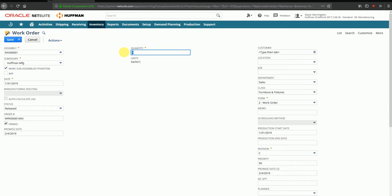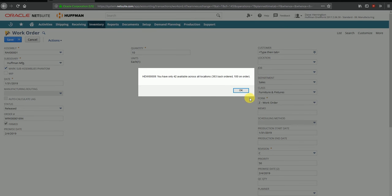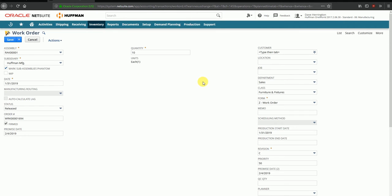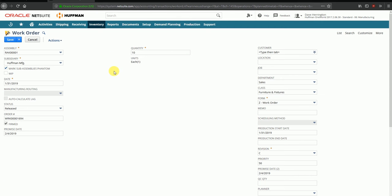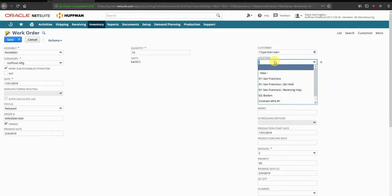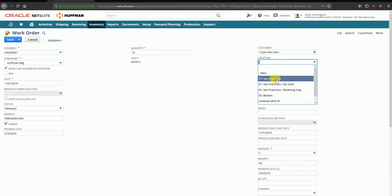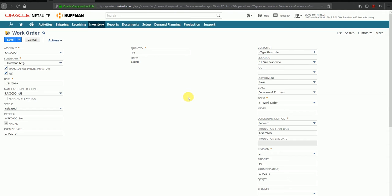I'll update the quantity to 10. I notice some raw material is missing for the work order, but that should be fine. I'll then enter the location for which I want to manufacture this work order and save it.